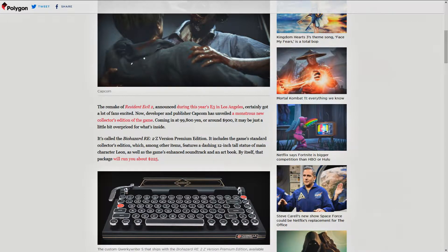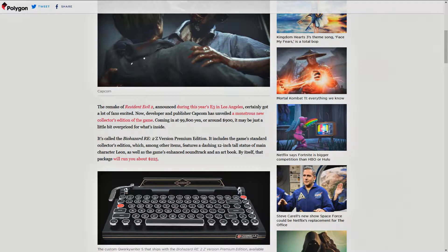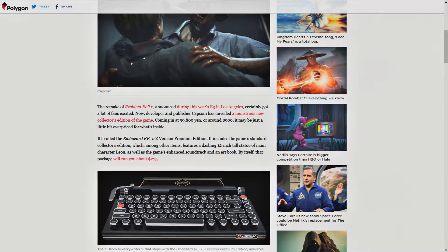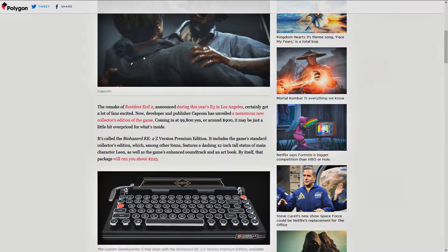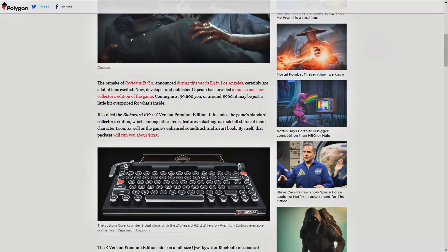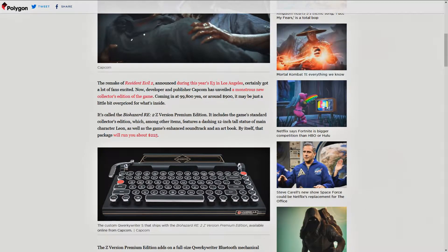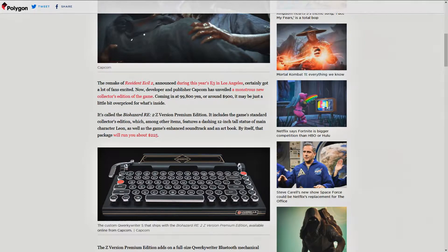Now developer and publisher Capcom has unveiled a monstrous new collector's edition of the game. And when you see this later, it's monstrous only in price. Coming in at 99,800 yen, or around $900 US, it may be just a little bit overpriced for what's inside.